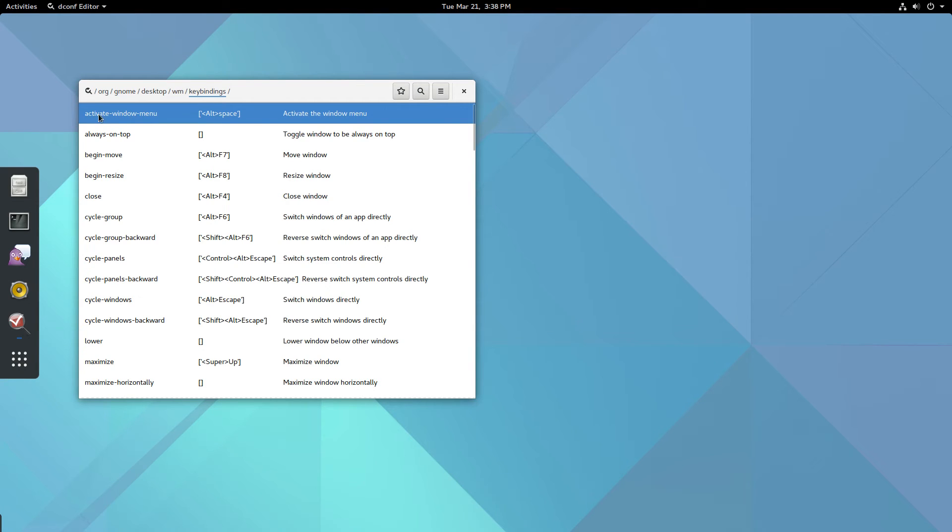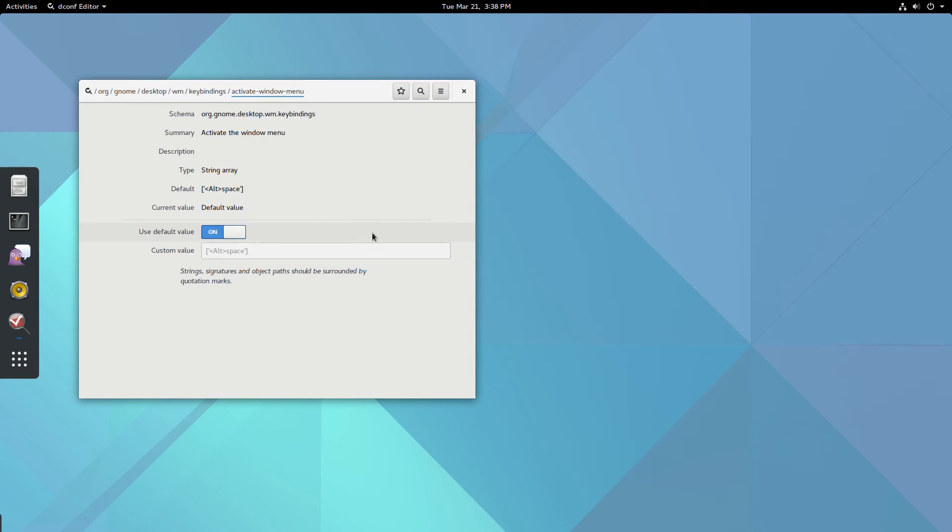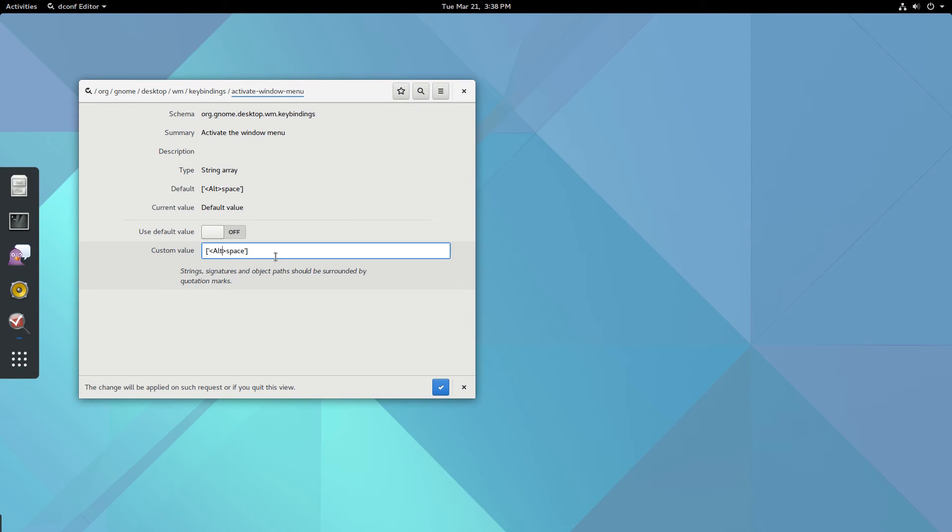At the top you'll find Activate Window Menu. Click on it. Disable use default value and instead of Alt, type in Super.